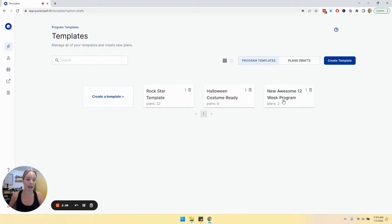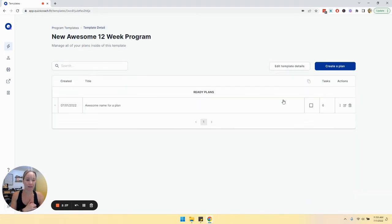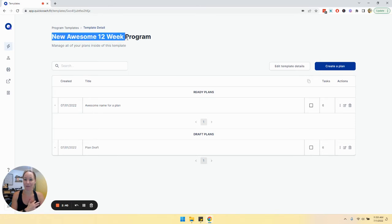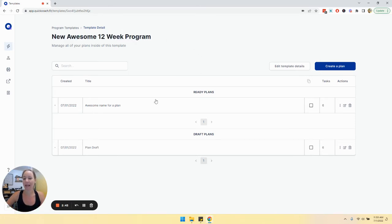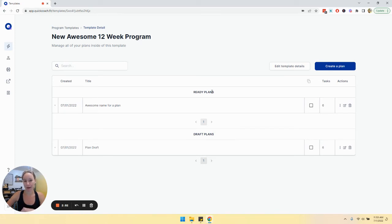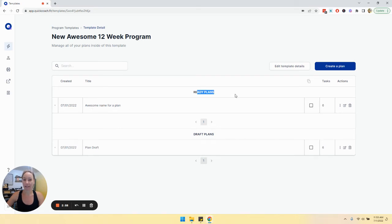I added a plan in the new awesome 12 week program. You'll see here that I have two sections: ready plans and draft plans. If I were to assign this program template to a client, it would only assign any plan that is under ready plans. Anything in drafts will not be sent over.